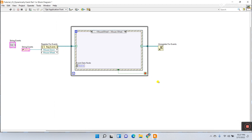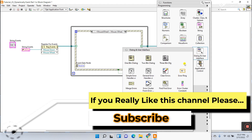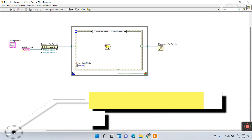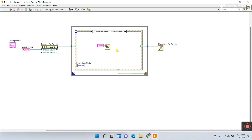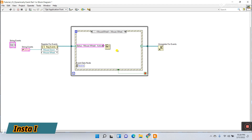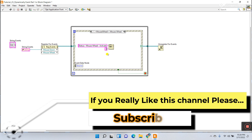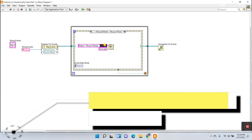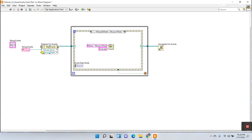This is the mouse wheel case — it fires when you scroll your mouse wheel. Add a one-button dialog here as well. Right-click, create a constant for the message status, and enter: 'Mouse wheel activated.' Also create a constant for the button label: 'Activate.' Now very importantly, I almost forgot — connect the string control reference to the Register for Events node. Both cases are now string events.